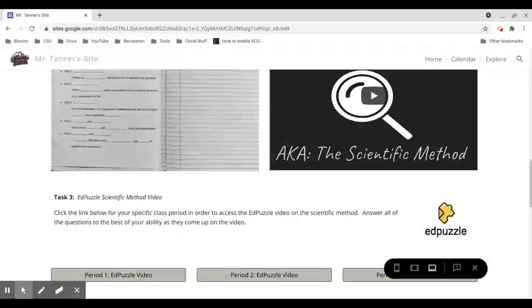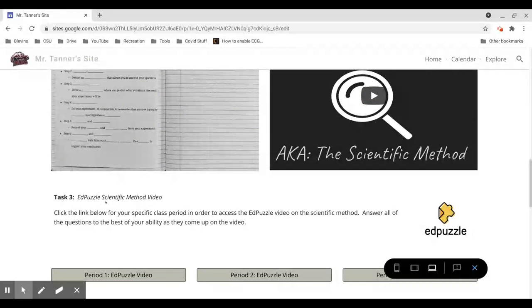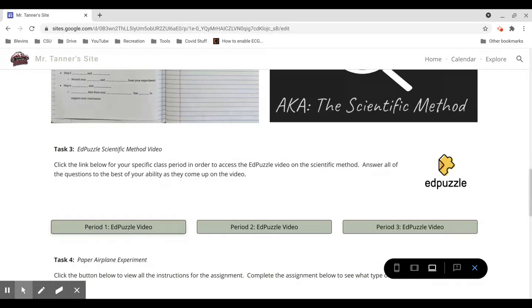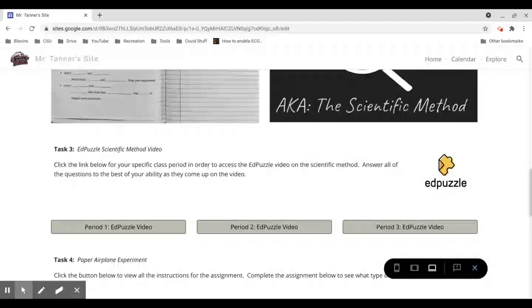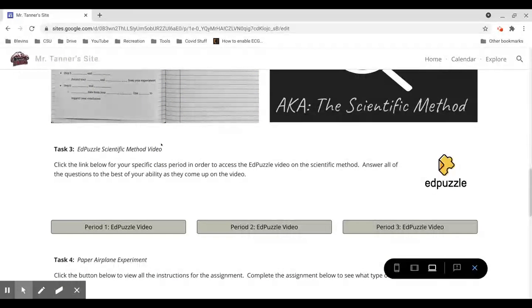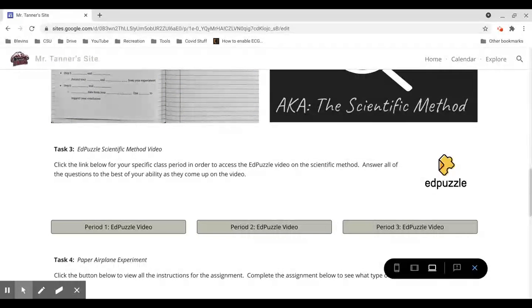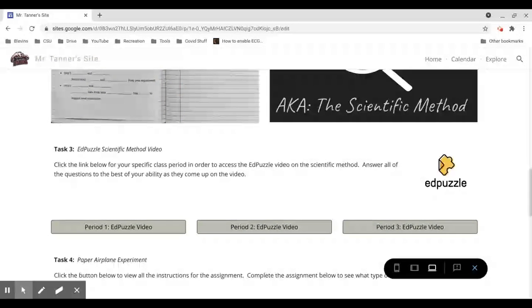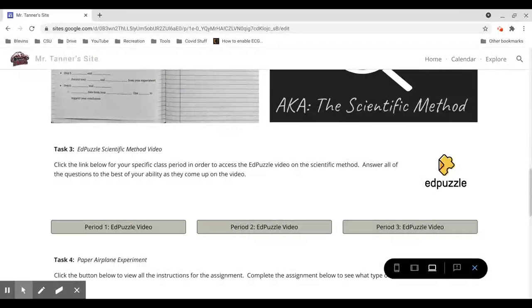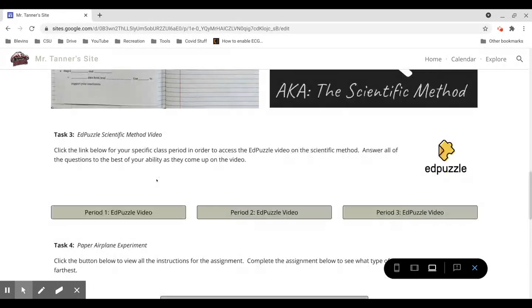Task 3 is an EdPuzzle video on the scientific method. You can click on your class period link to access that assignment. And as you're watching, you're going to choose the best answer for each question that pops up. And then after that answer, it will tell you what the correct answer was. So I'll leave a note explaining what the correct answer was.